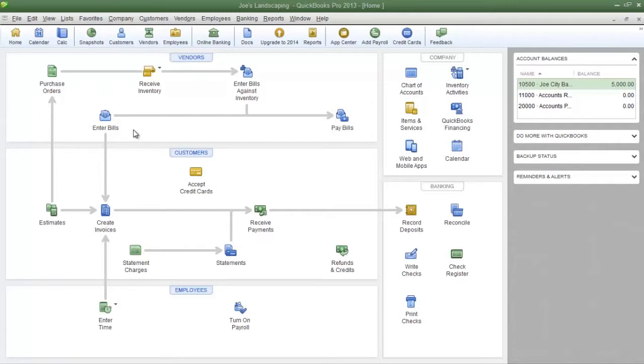As a reminder, an inventory item is an item that will be held by your company for the purpose of selling it to a customer at a later date. When you create this item you are going to keep track of the cost to your company and the sale price to your customers as well as the item name and a description and a couple of other things.